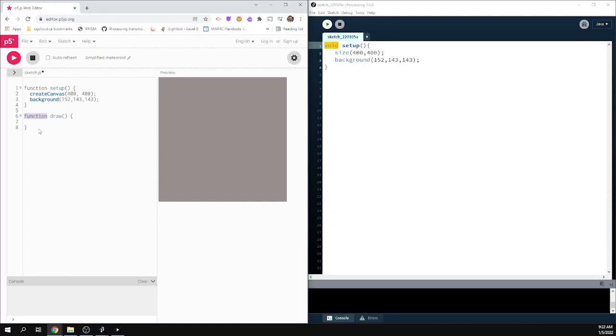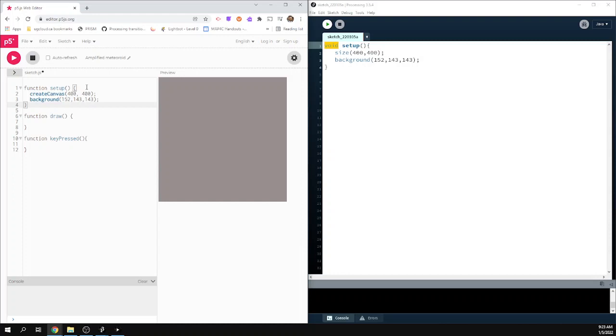So you're going to use function setup. When we use draw, function draw. If you were to use key pressed, notice, which some of you have used in the past, you would use function key pressed. But notice that the curly brackets are the same as before. And as soon as you use that void, or in this case, function, you're doing the word setup or key pressed or draw. And then you have your open closed regular brackets. And then everything we want to show up will be in these curly brackets.